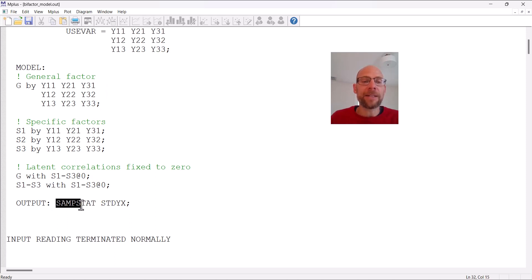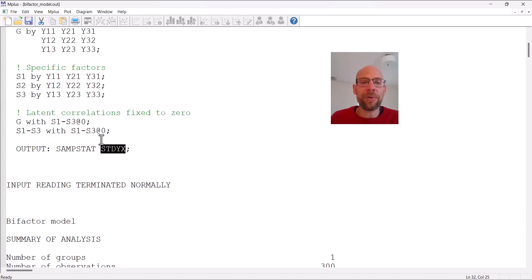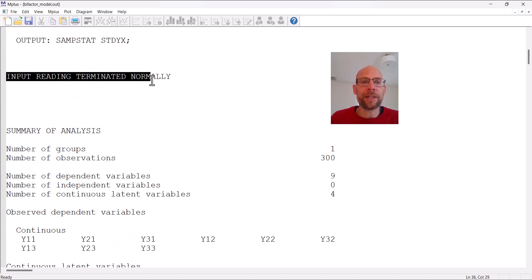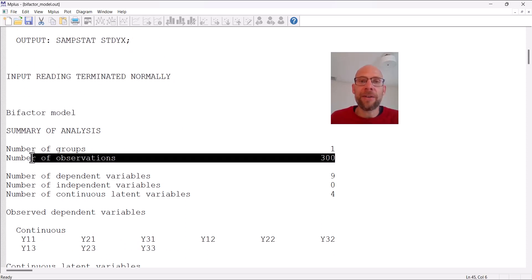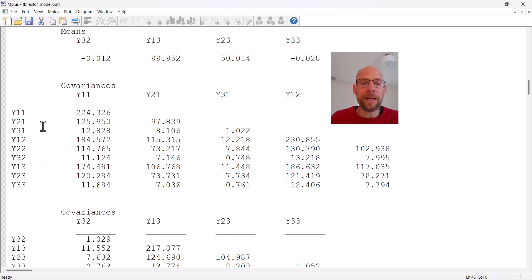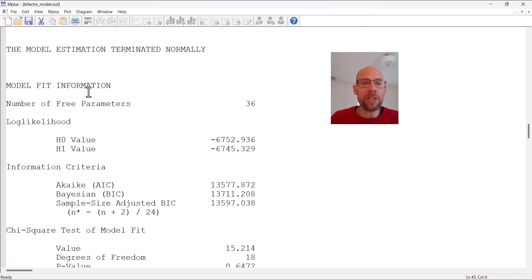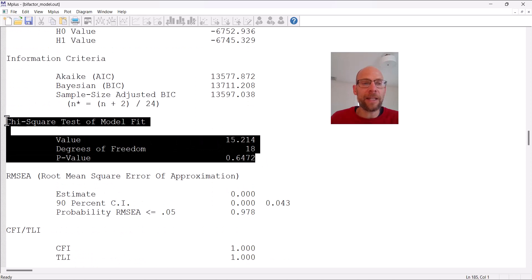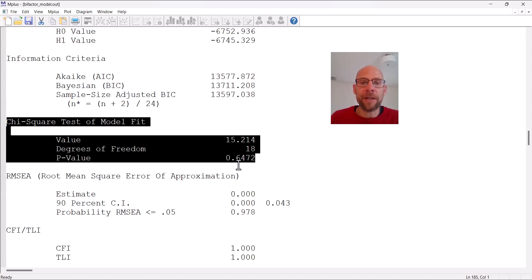In the output command I requested sample statistics as well as the standardized solution STDYX, where all observed and latent variables are standardized. Let's take a look at the output. Input reading terminated normally — that's a good sign — and this analysis is based on 300 observations. Under model fit information, the chi-square test of model fit shows an excellent fit, with a p-value of 0.6472, which is non-significant at the 0.05 level, so the model does not have to be rejected.